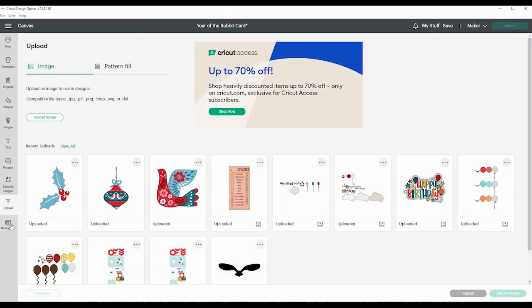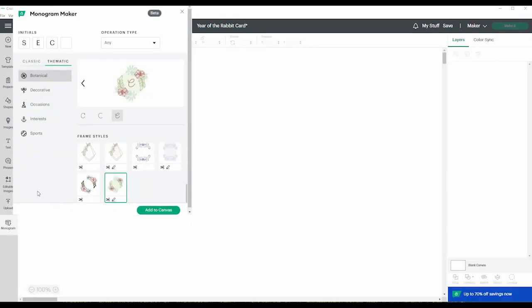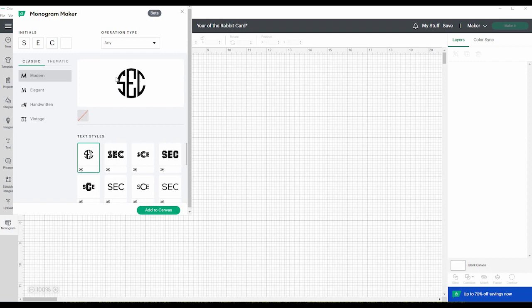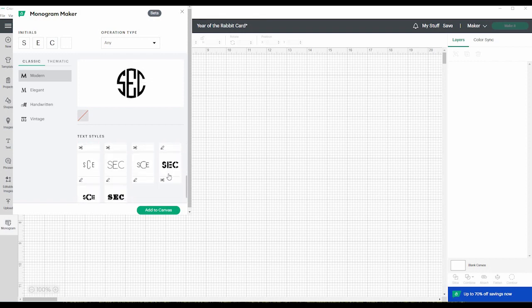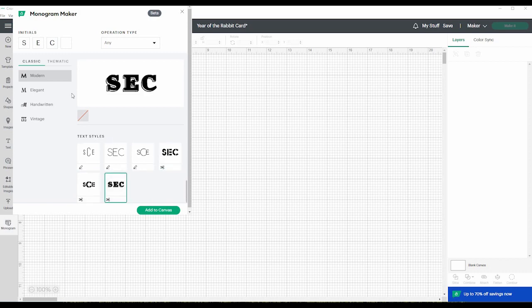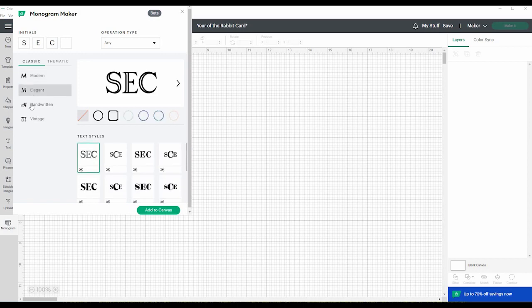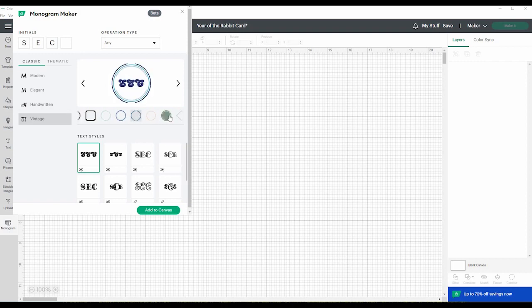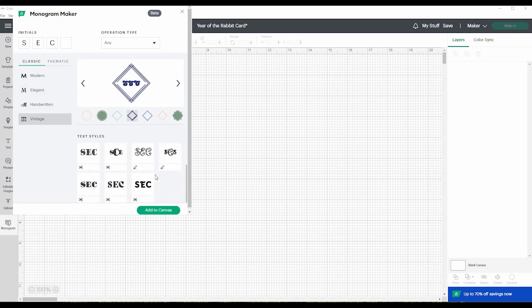And the last thing is monogram, which I also am not familiar with because this is new. It's in beta, which means they're just testing it out. Up here I did notice you can put in your own initials or whatever initials you're using. So you can get the idea of what it looks like. Here's classic. And there's different text styles you can choose. So you can do modern, elegant, handwritten, vintage.